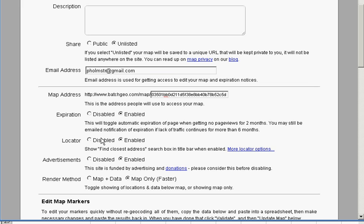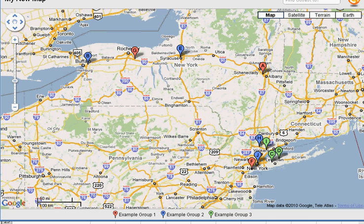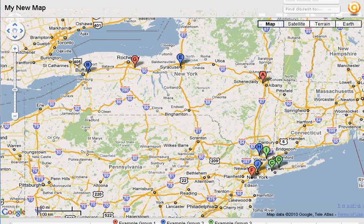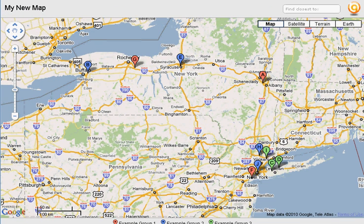You can create locators for your map. You can disable advertisements on the map. And you can make a much more streamlined map interface than, I think, Google My Maps, as you can see here.